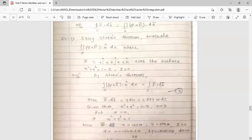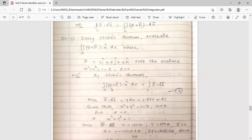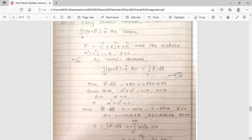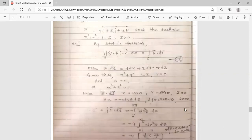Example 1: Using Stokes theorem, evaluate the double integration of (del cross f-bar) dot n-cap ds, where the surface is x² + y² = 1 − z with z > 0. By Stokes theorem, this equals the line integral of f-bar dot dr-bar on closed curve c. Here f-bar = y î + z ĵ + x k̂, and dr-bar = dx î + dy ĵ + dz k̂. So f-bar dot dr-bar = y dx + z dy + x dz.